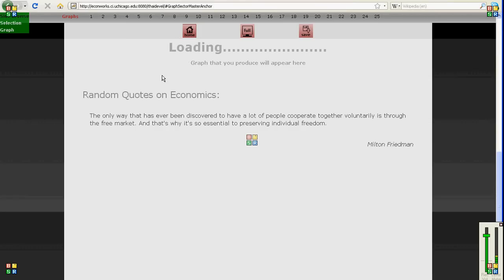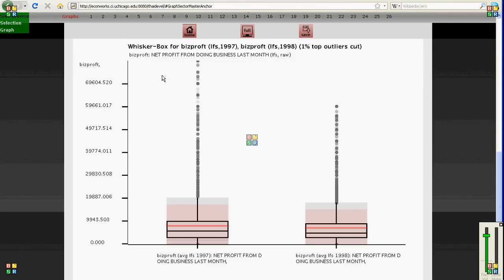And the box and whisker plot is basically a way to show you sort of the distribution of the data in easy to see form.